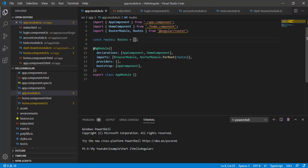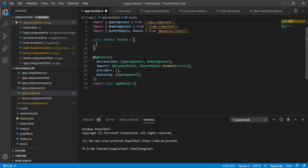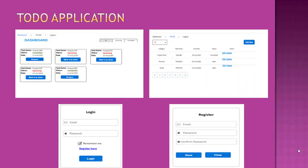Before defining routes, let's look at our application screenshot. The Dashboard and To-Do components are children of our Home component, and we also have Login and Register. So in the app routes we basically need three paths: one that navigates to our Home component, one that navigates to Login, and one to Register.